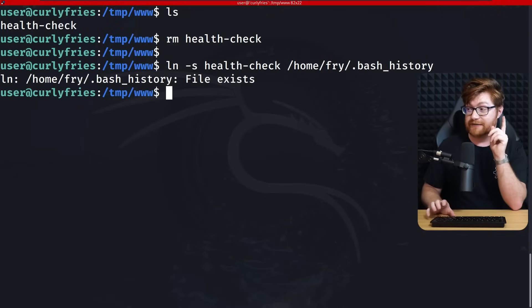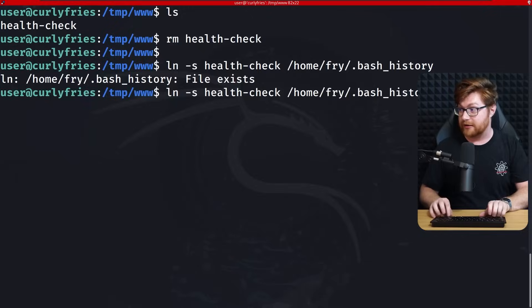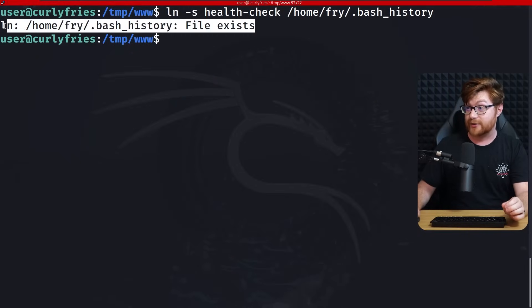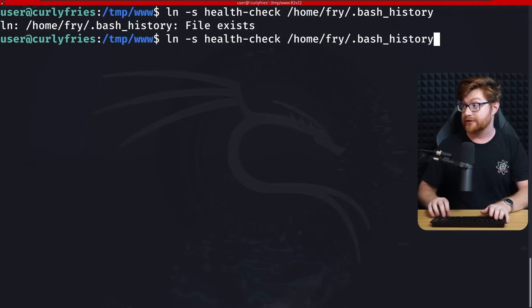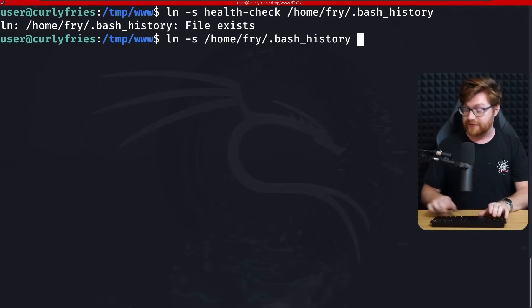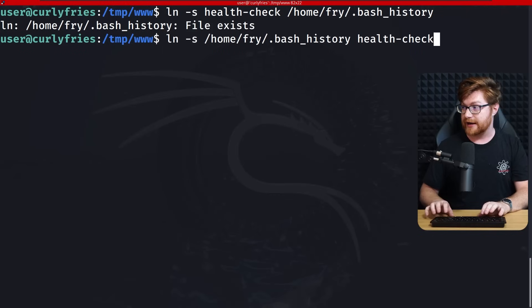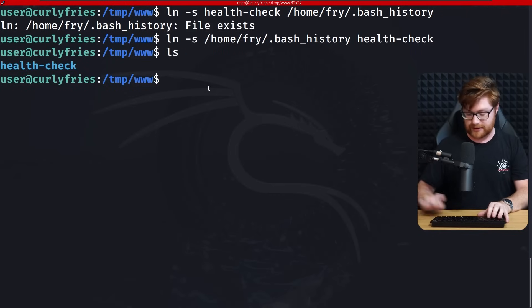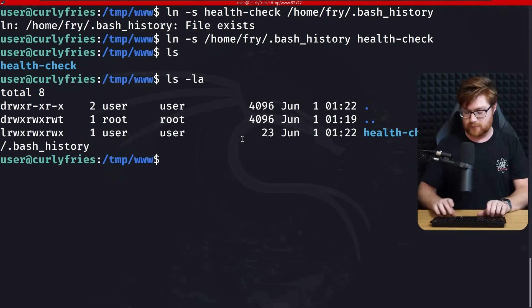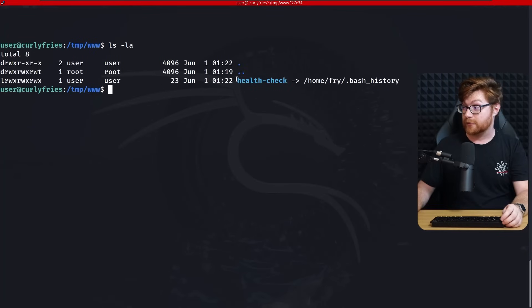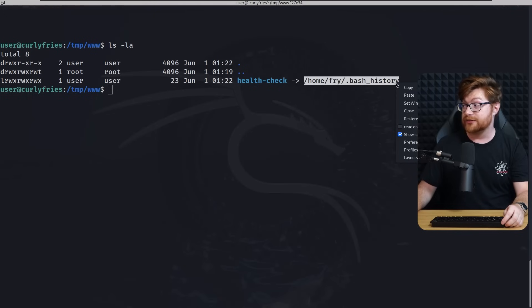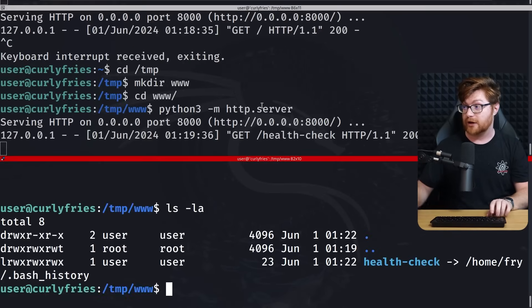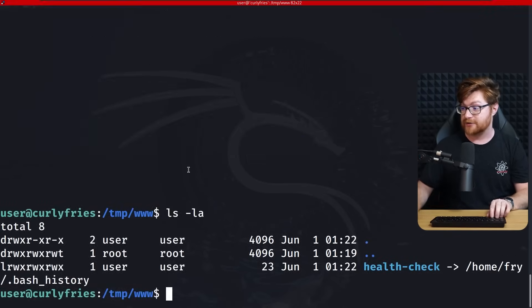We could do a little bit more enumeration and see what else is on the box. From the sudo output, we know that fry is presumably a user. So if we take a look at etc password, we do have a fry user available to us. What we might be able to do instead of using health check as just a temporary file, we could create a symbolic link using ln tack s.